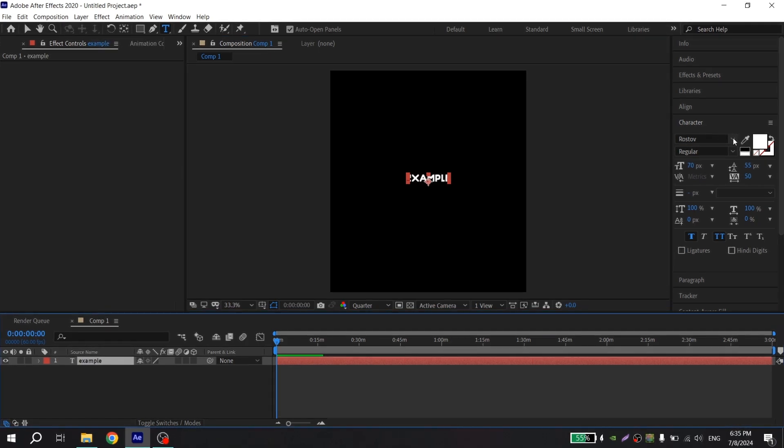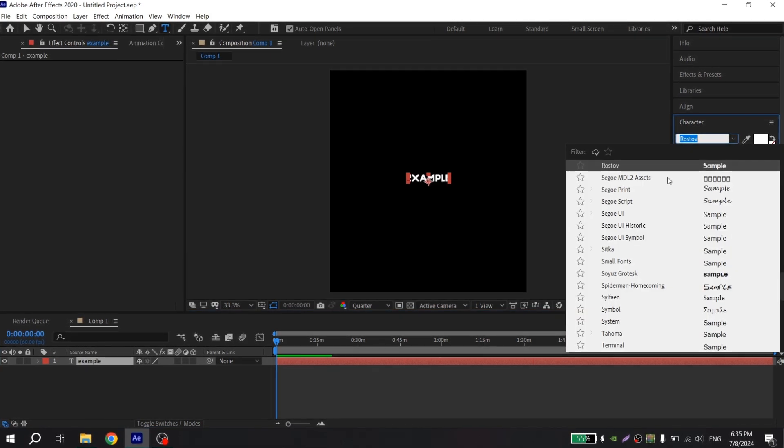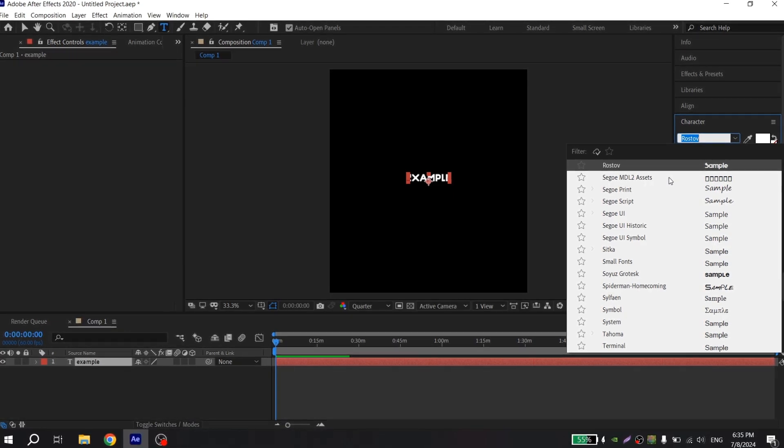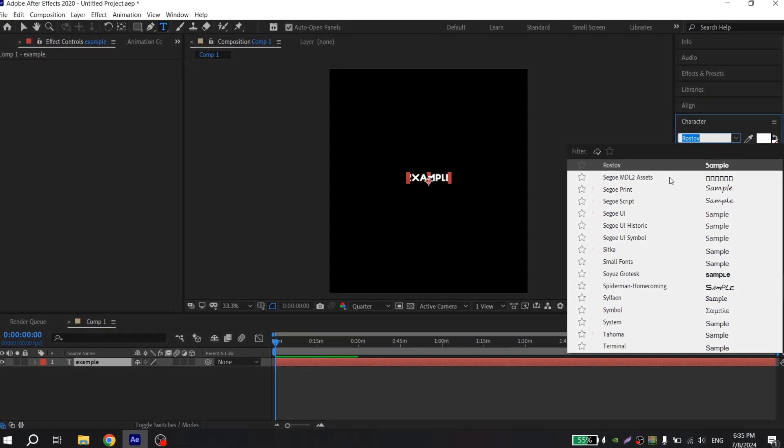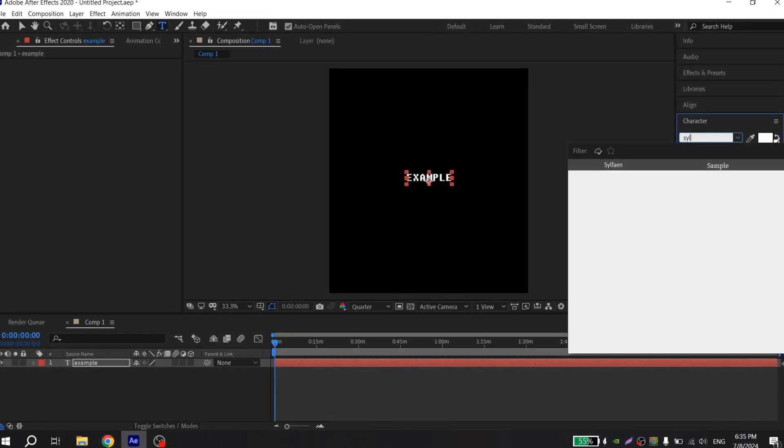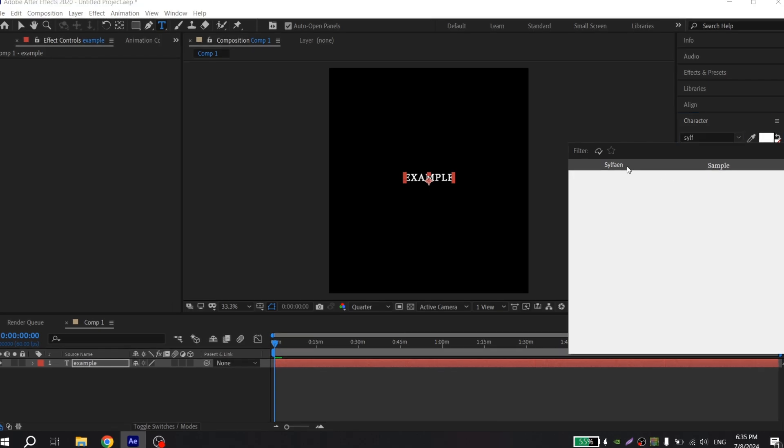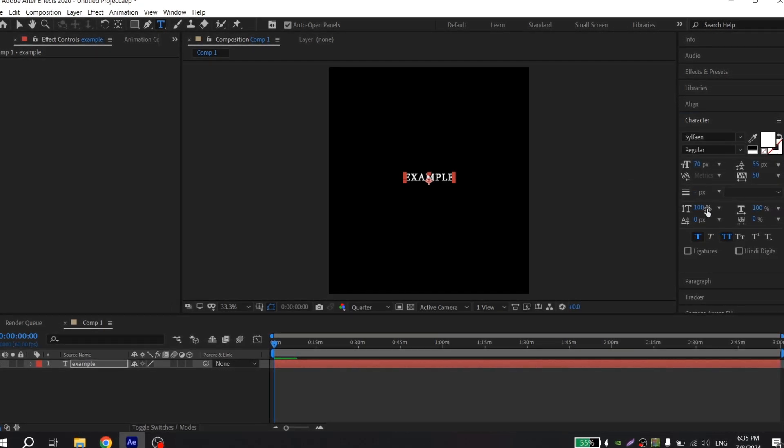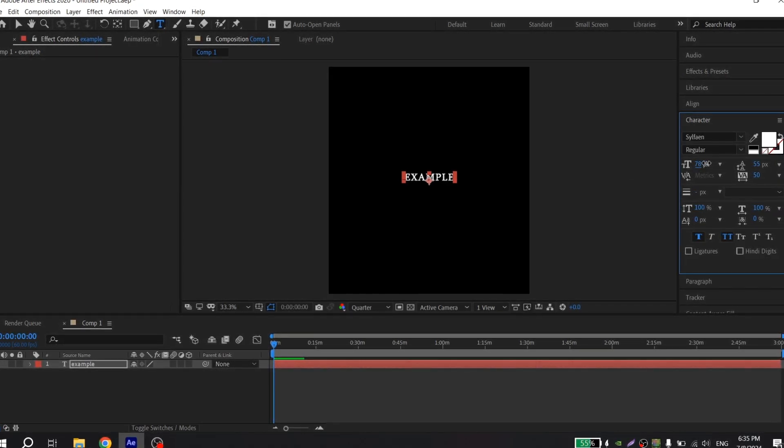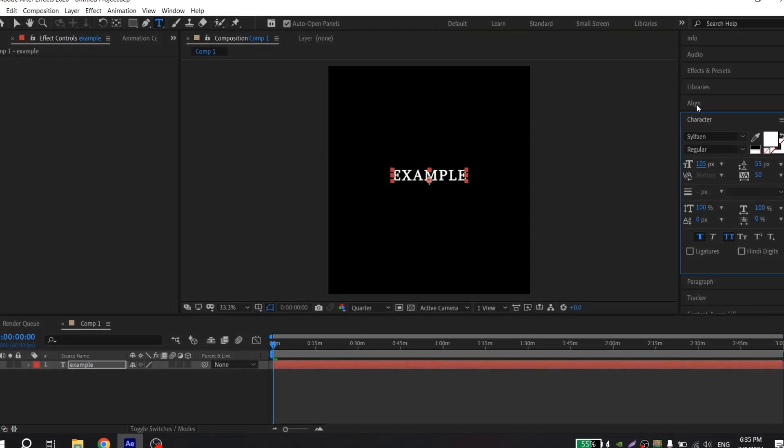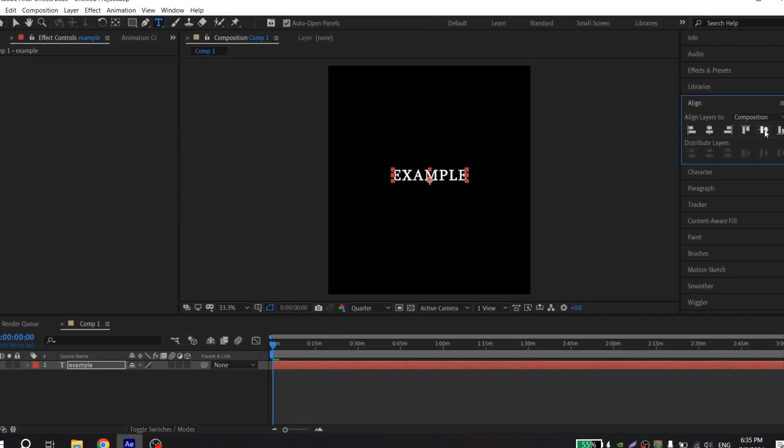Here you can change the font and the size. You can also align it to the center.